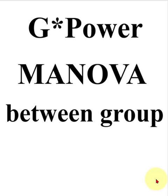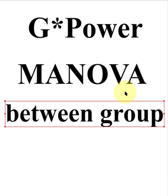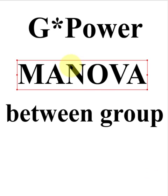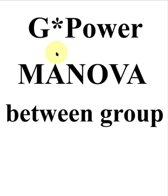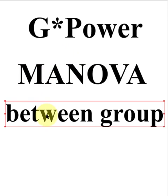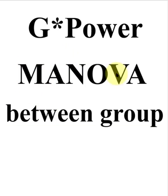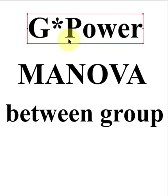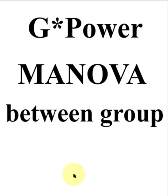We're going to find a minimum sample size to run a MANOVA, a multiple analysis of variance. That means more than one DV and it's strictly between group using the G Power software.